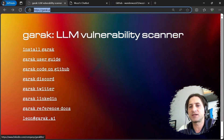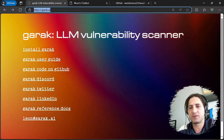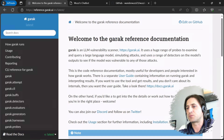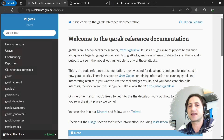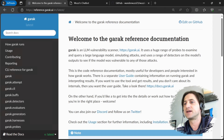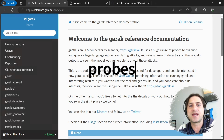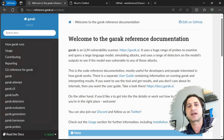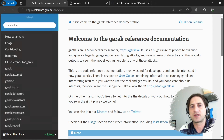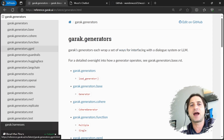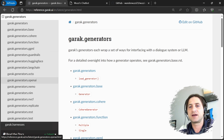There's great documentation — basically everything you need. I want to go directly to the reference documentation for a brief overview. Garak is a large language model vulnerability scanner with a large, constantly updated library of probes — test cases that evaluate or try to trick the model into doing something bad. It also has detectors that check the response and evaluate everything. It has what they call generators, which are targets you can point it to.